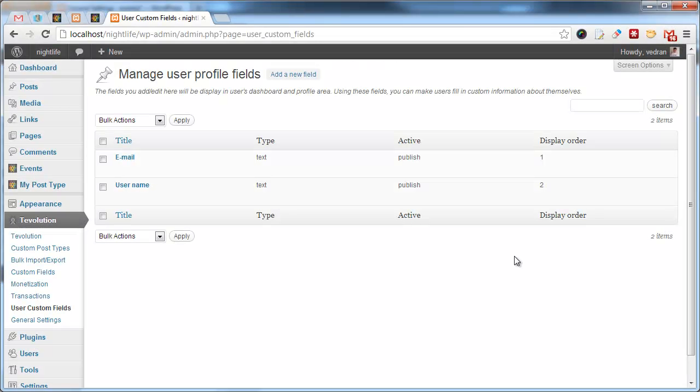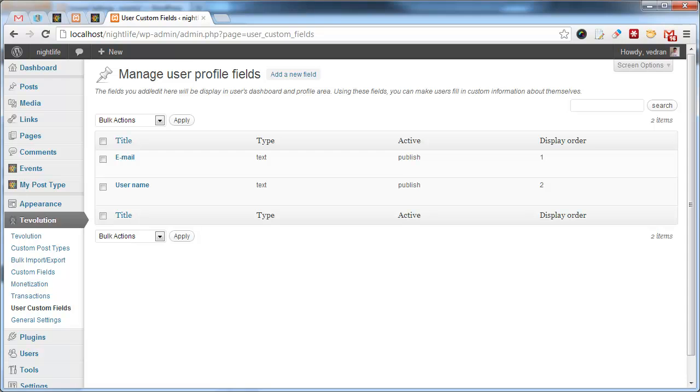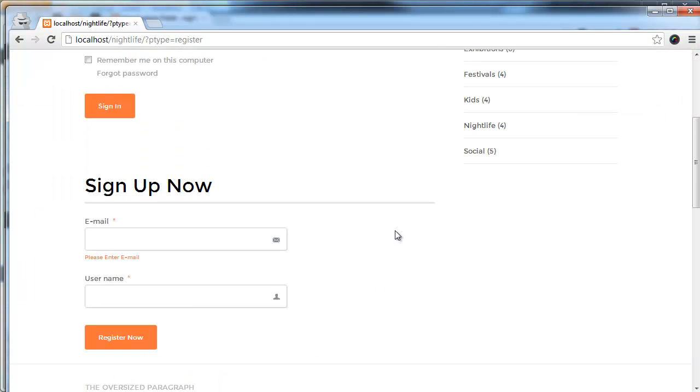User custom fields area works similarly to the custom fields section previewed earlier. But, instead of providing fields for the submission form, this section enables you to add fields to the register form. This form right here.